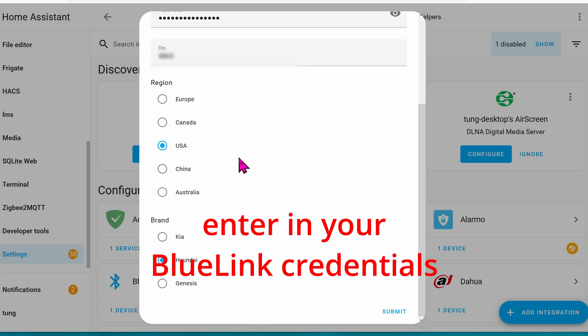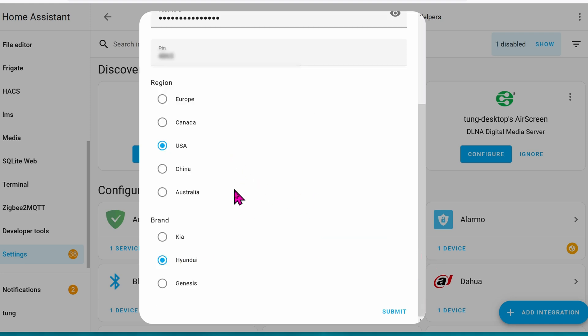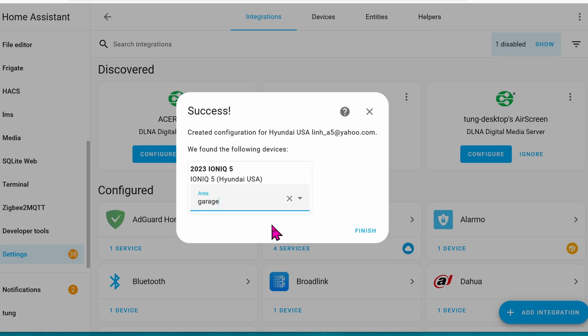Go ahead and choose your region. I'm in USA right now, and the Hyundai is the brand. Click on Submit, select your area. This is totally optional, and then click on Finish.